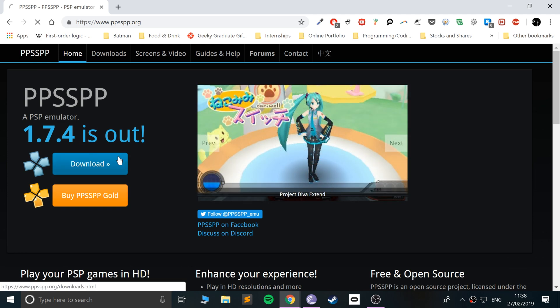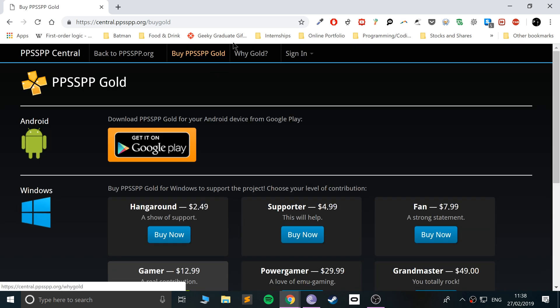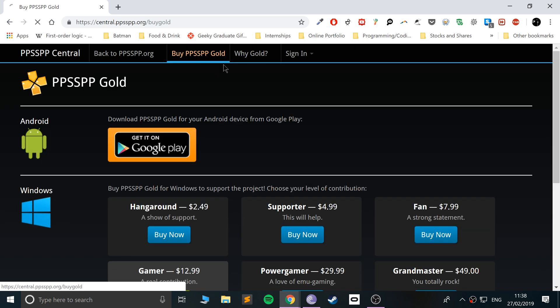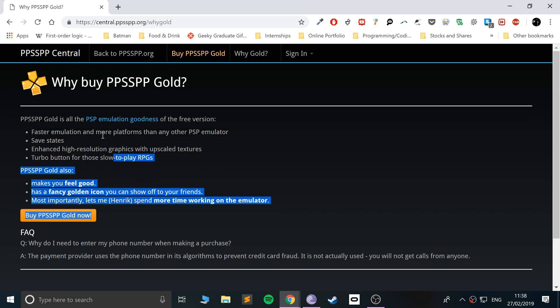The gold one you have to buy. If you click on it, you can see the differences—mainly a couple of extra things regarding performance and save states. But honestly, even the free version is fantastic. They've done an amazing job.